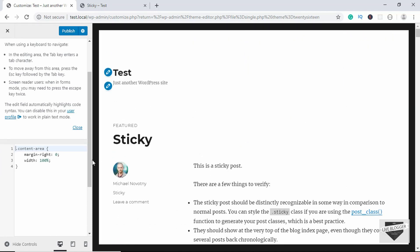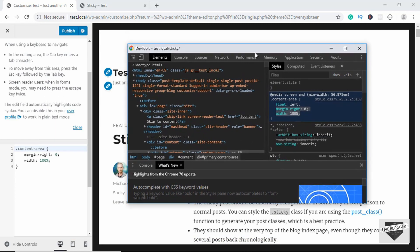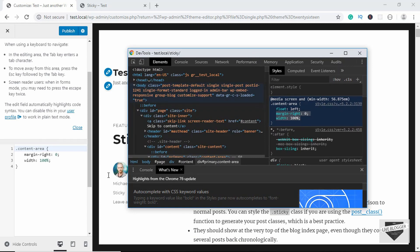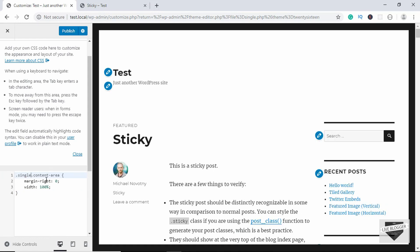We can see that the sidebar has been removed from the front page as well, which is a problem. We need to be more specific in our CSS. In the Developer Tools, scroll up in the body element — we can see different classes including single and single-post. We can use these classes to be more specific. Type .single-post before .content-area so it only selects the content area inside a single post.